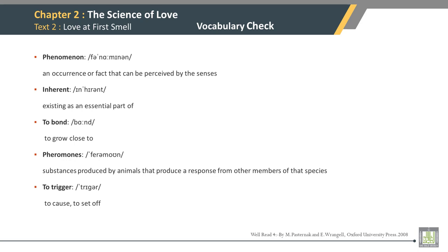Vocabulary check. Phenomena: an occurrence or fact that can be perceived by the senses. Inherent: existing as an essential part of. To bond: to grow close to. Pheromones: substances produced by animals that produce a response from other members of that species. To trigger: to cause or set off.